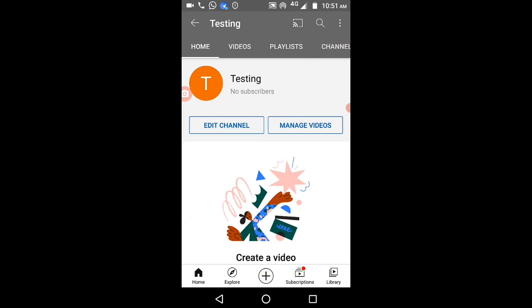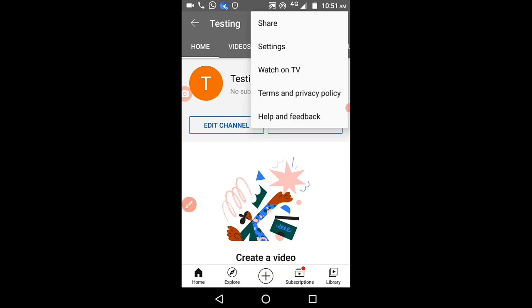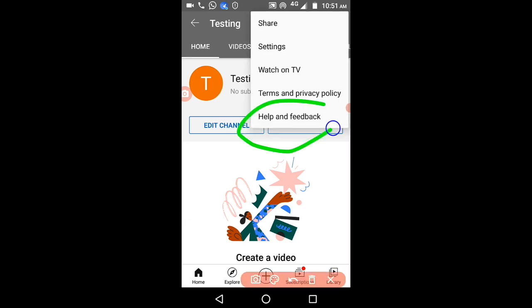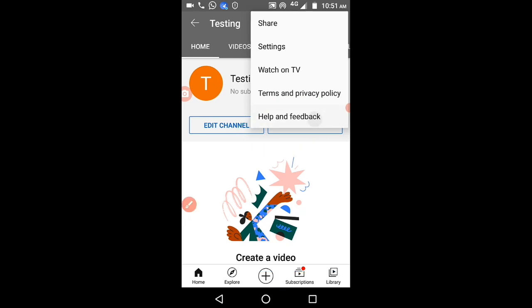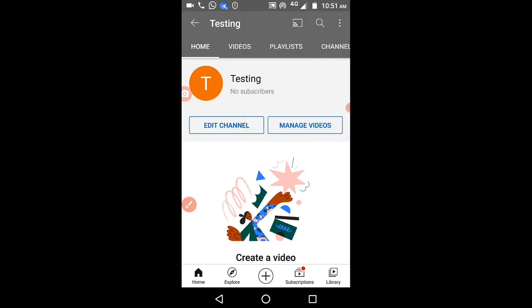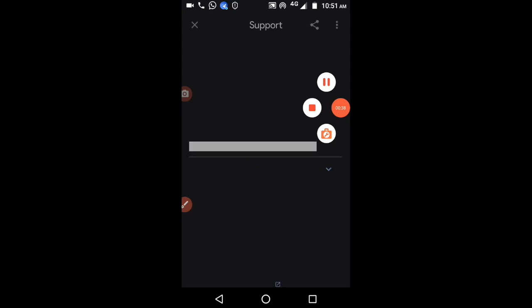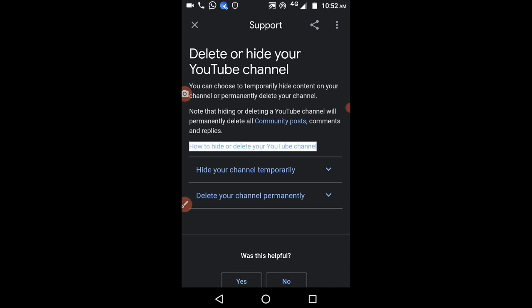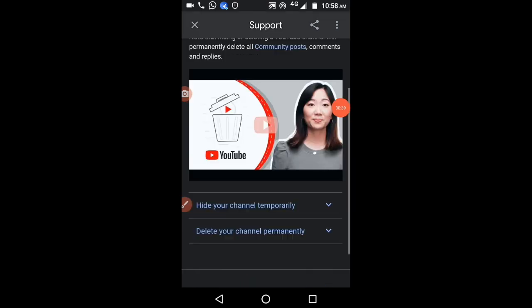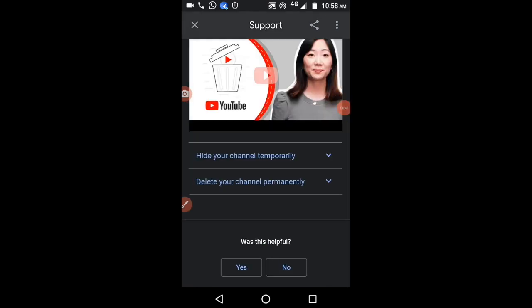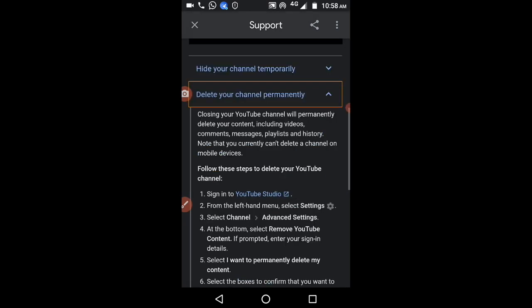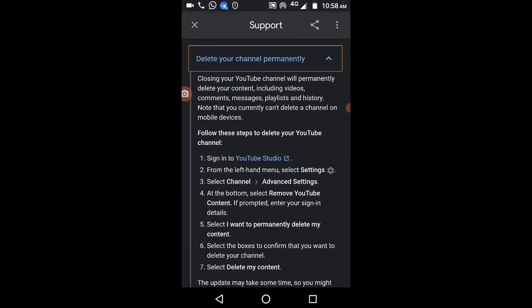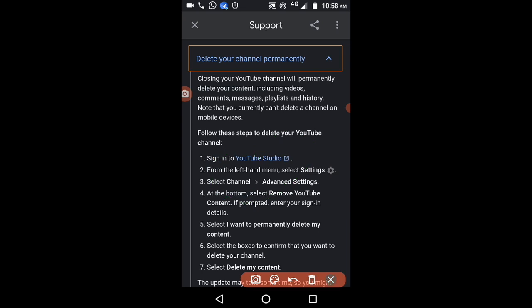Select help and feedback. This will redirect you to the support page. There you have to select delete my channel, the option to delete your channel permanently, and click on the YouTube studio link.